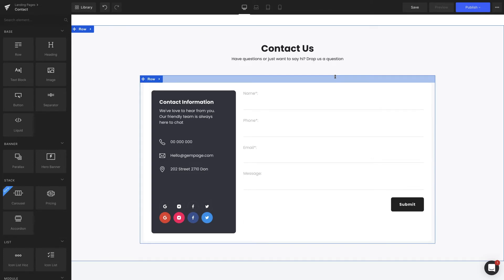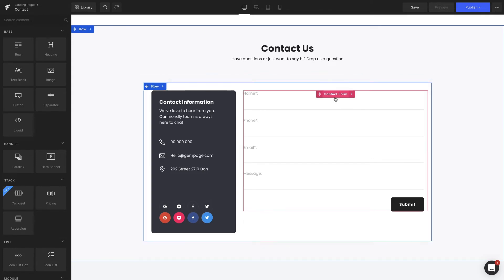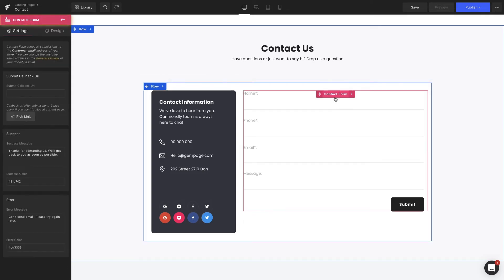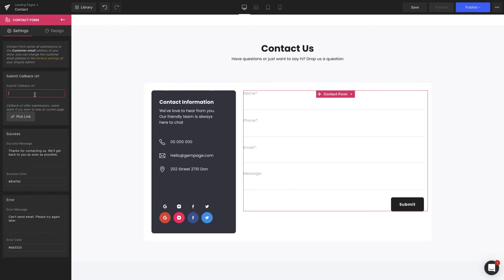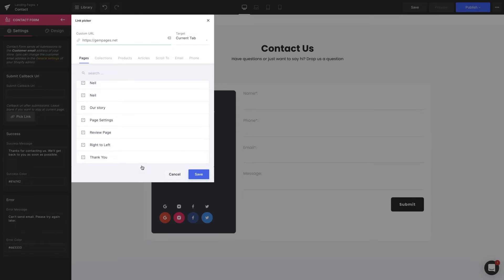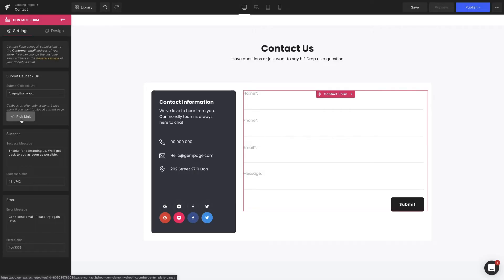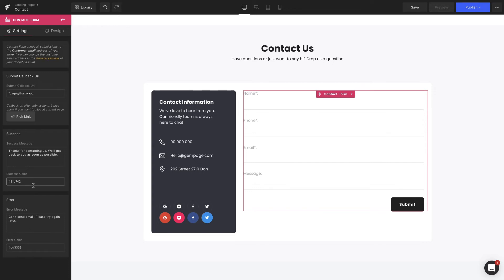Let's get to how to set up each element inside one by one. Start with the contact form element. Under custom URL, you can either insert a link or pick a particular page. With the pick link function, this is where customers will be redirected after hitting the button. You can also customize the content and color of the success message and the error message as you'd like.